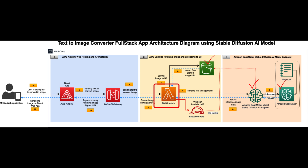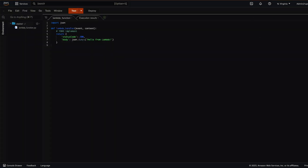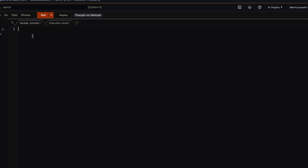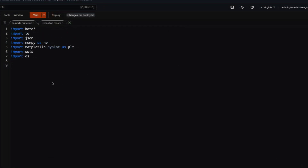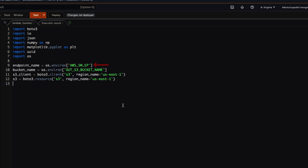Let's go to our Lambda function code editor. I will import a bunch of libraries needed for our entire transactions — first boto3, then numpy and matplotlib, which are required to convert the image data. We have an endpoint name for SageMaker, a bucket name for the S3 bucket, an S3 client to create the pre-signed URL, and an S3 resource instance to create the image object in the S3 bucket.